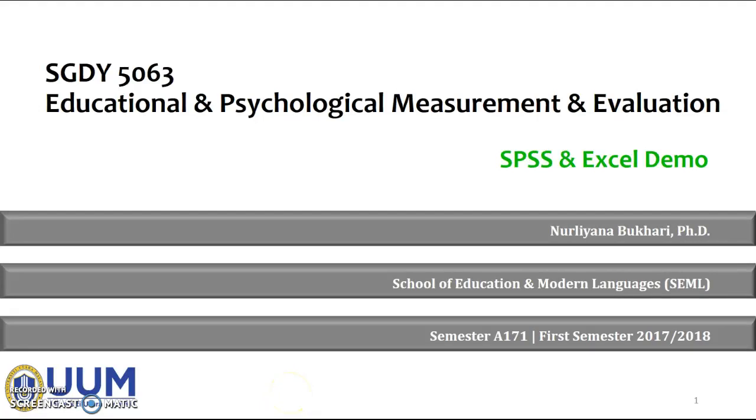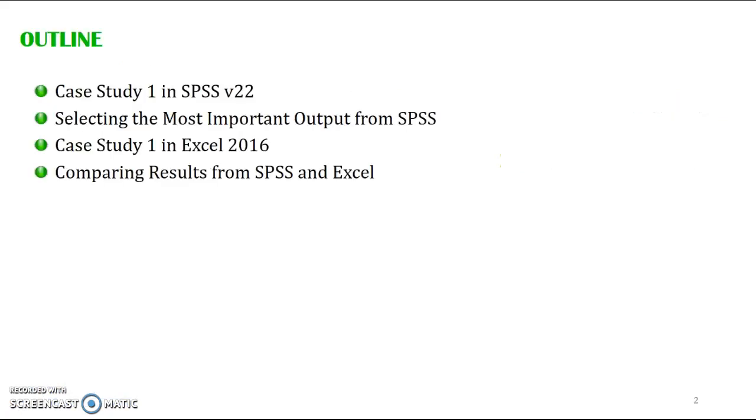Assalamualaikum and hello everyone. In this video, I will show you how to conduct basic item analysis for a dataset in SPSS and Microsoft Excel.